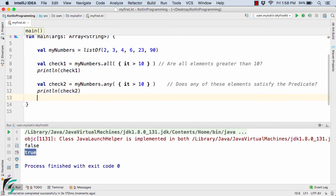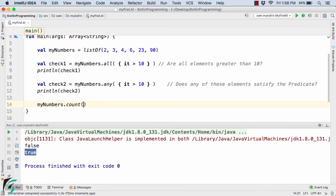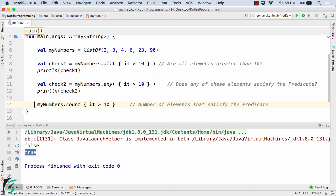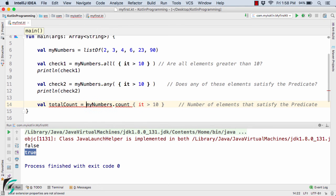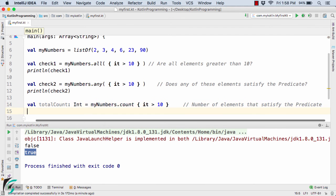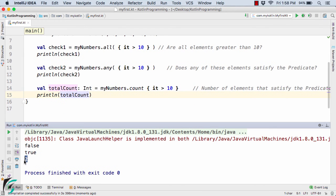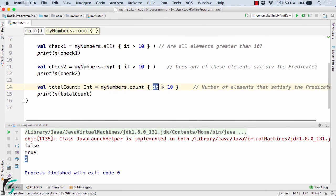Proceeding forward, let us check out `count`. So `myNumbers.count` — here I will pass the lambda expression `it > 10`. This statement will return the number of elements that satisfy the predicate. It will return an integer value, so `val totalCount = myNumbers.count`. Now let us print the value of `totalCount`. We get two, because only 23 and 90 satisfy our condition.